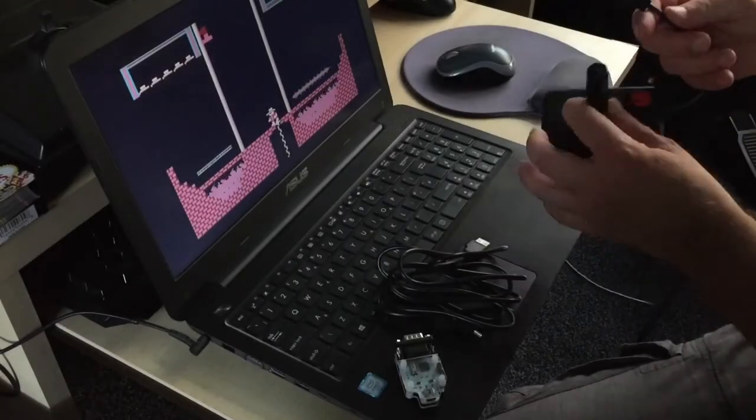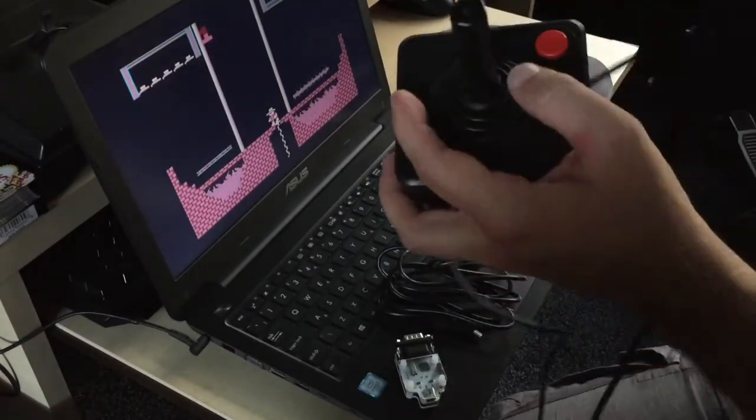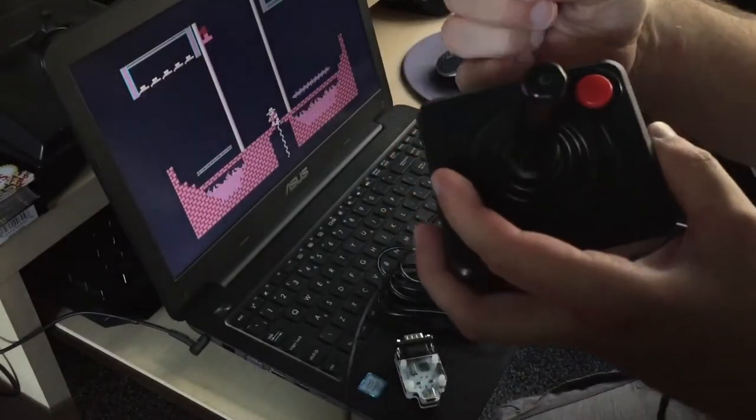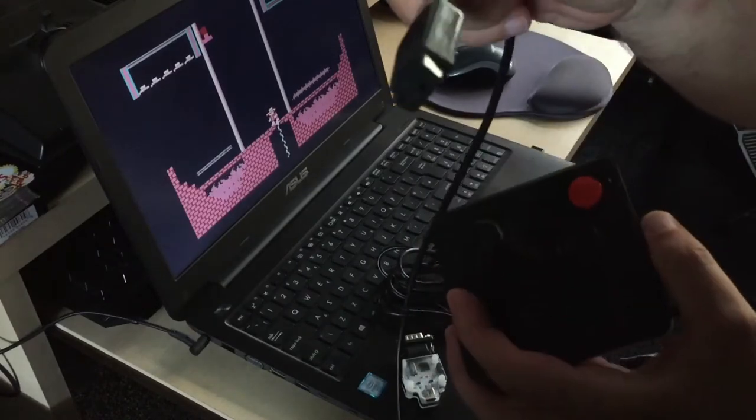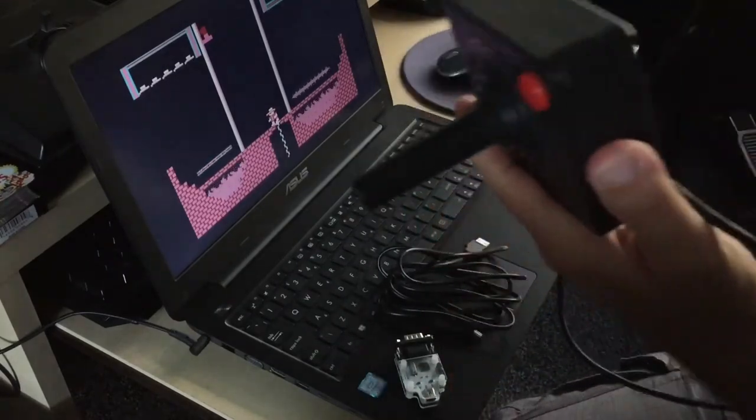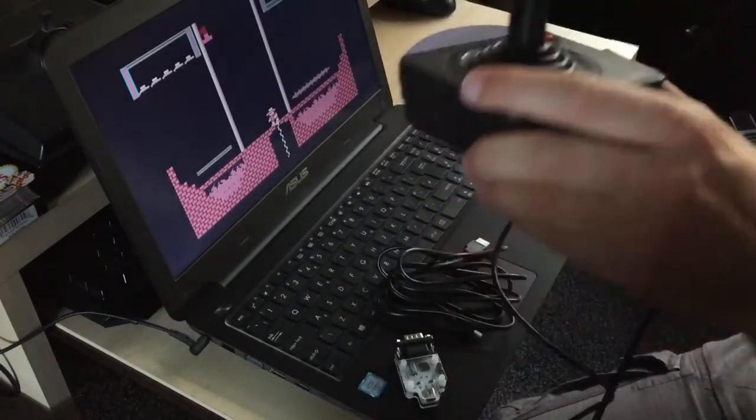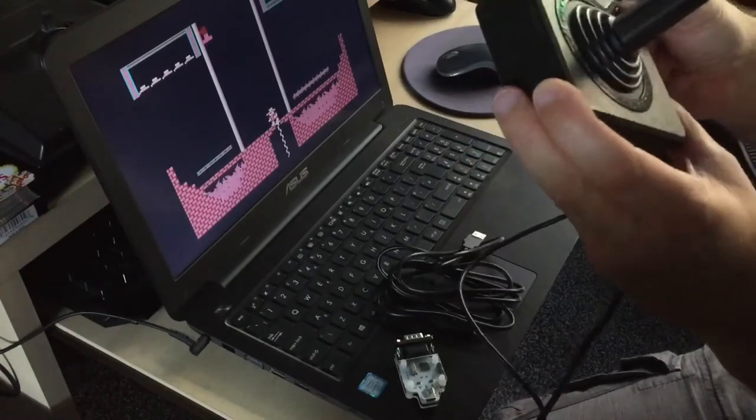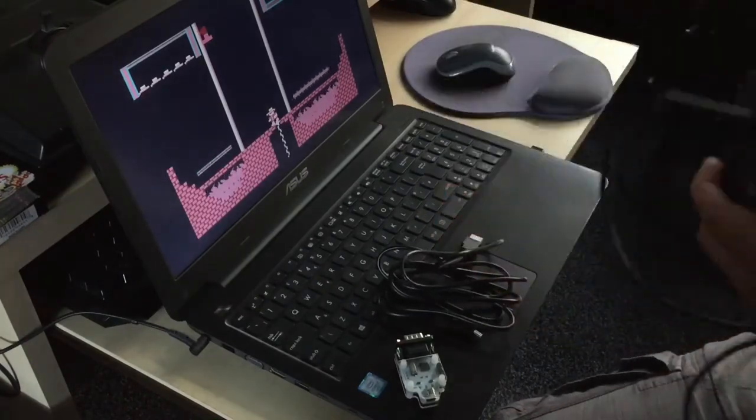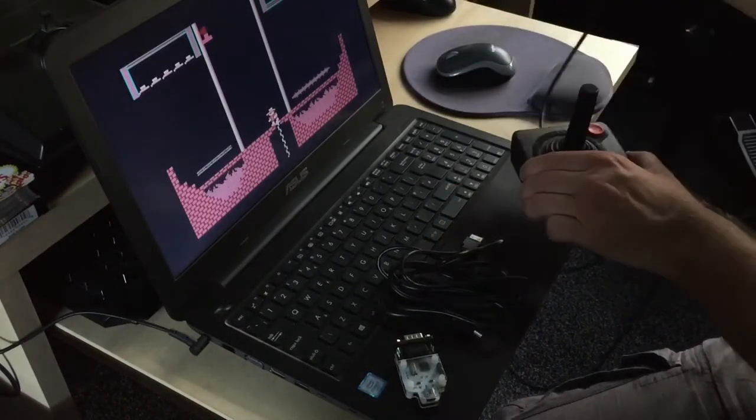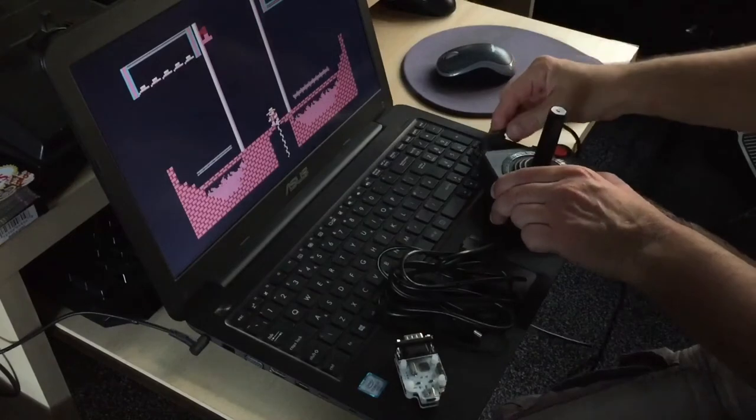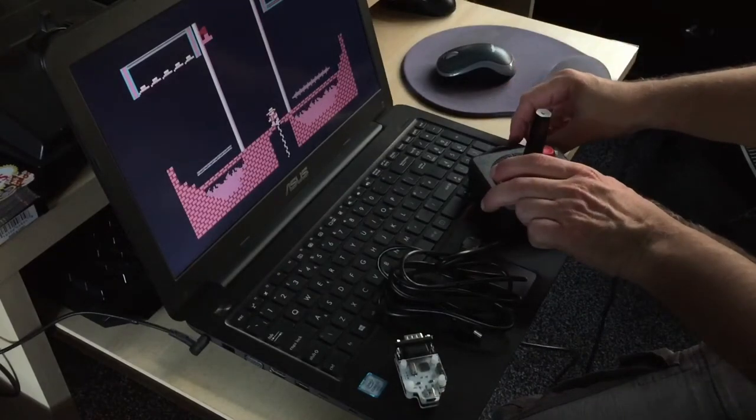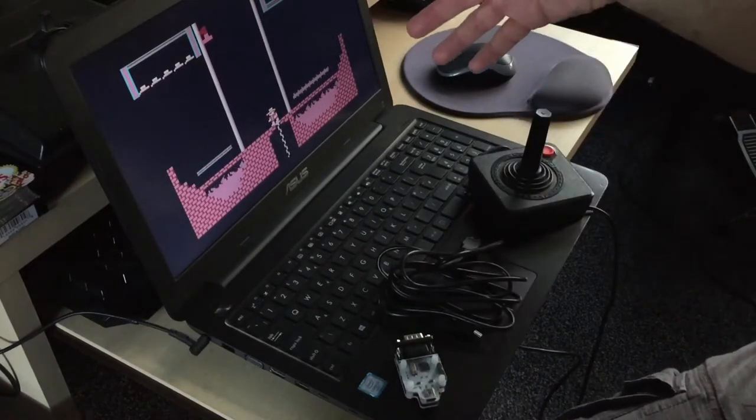For a long time I've been wanting to connect this original Atari joystick with the 9-pin connector. This is my original 80s classic controller. I wanted to connect it to my Windows 10 laptop because I play a lot of emulated games, all retro stuff.